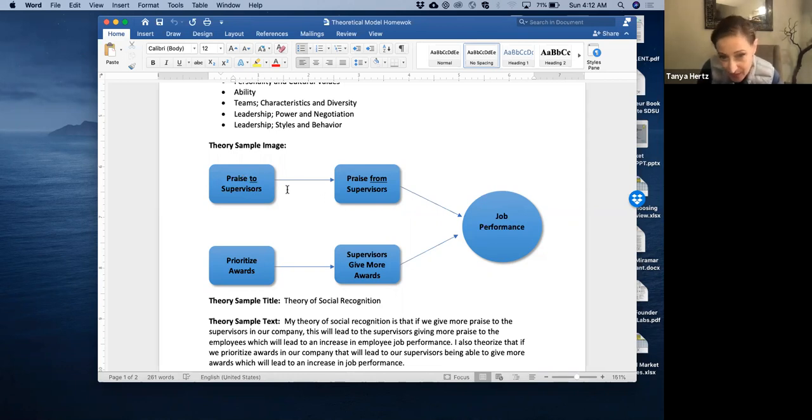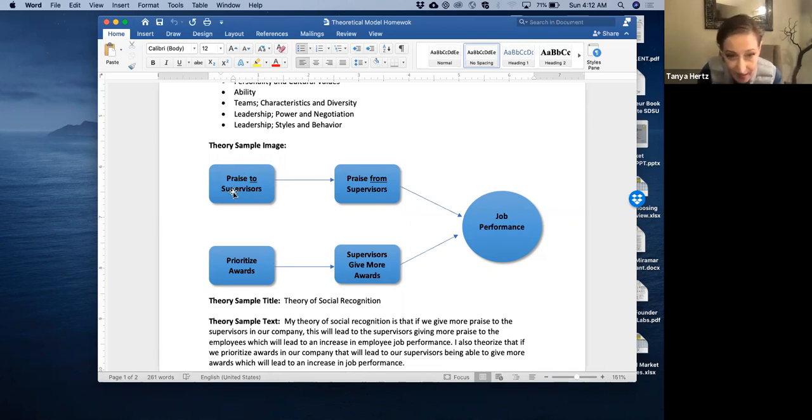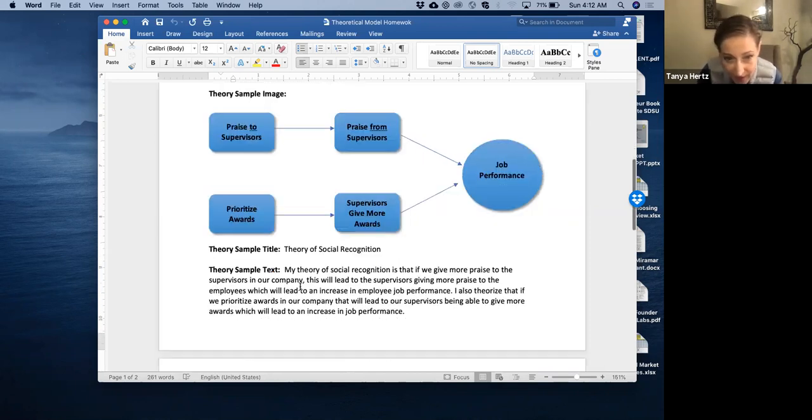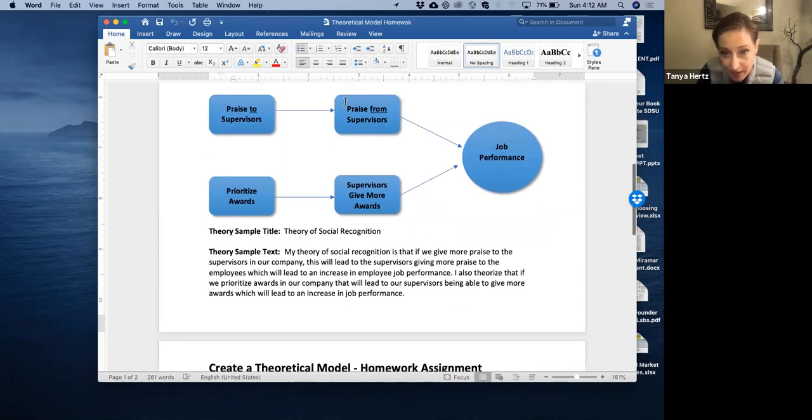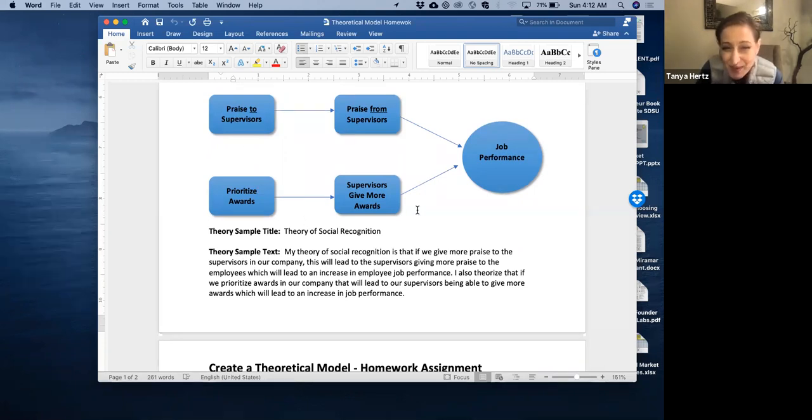And so as we read all theories, we'll read the sample theory that I wrote together. I theorized that praise, I'll read what I wrote here because you're going to be doing your theoretical model and then you're also going to be putting the text in there. So I theorized that, and I named it the theory of social recognition, right? You name it whatever makes sense to you.